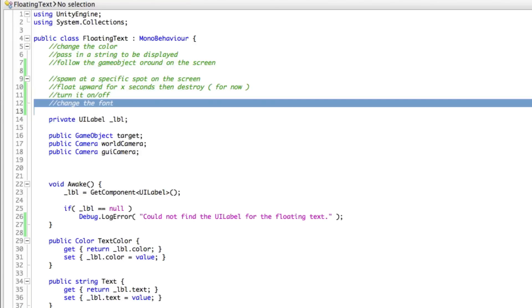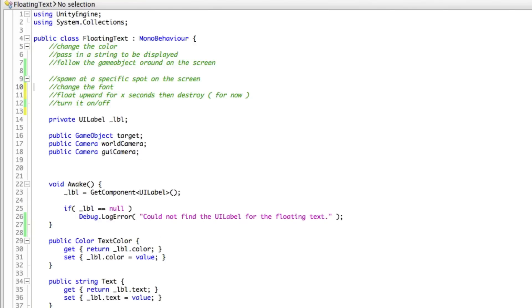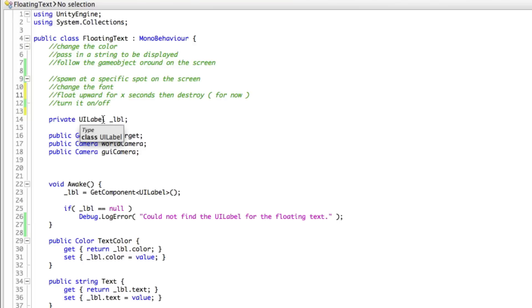So I'm going to go ahead and actually do the on and off. The font we're going to wait until we actually create the driver for, same as the spawn at a specific spot in screen, although I don't think it's going to be that big of an issue now that we actually have it following because we could just say here's where your object is, go ahead and spawn. But we'll cover that when we get to it.